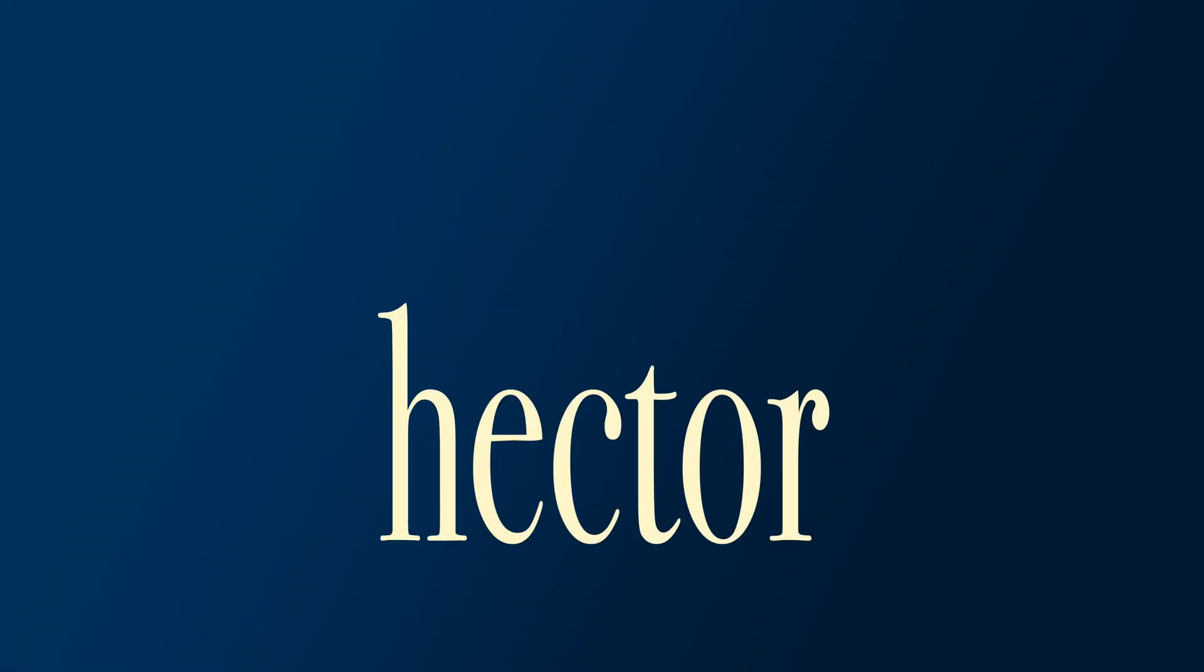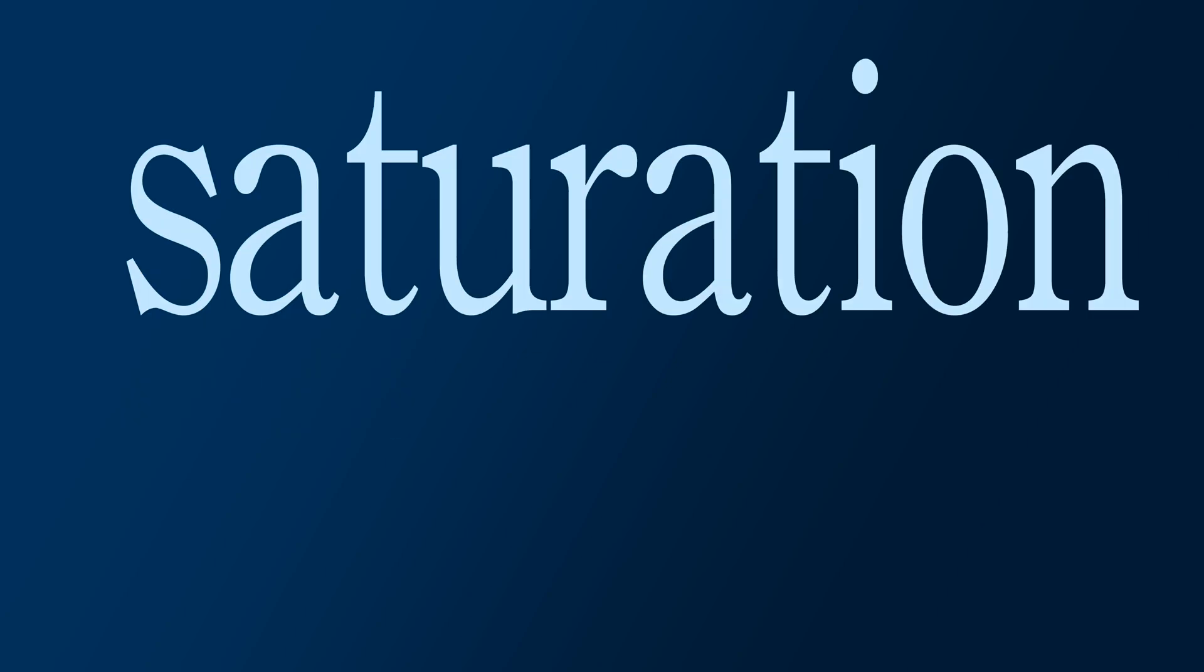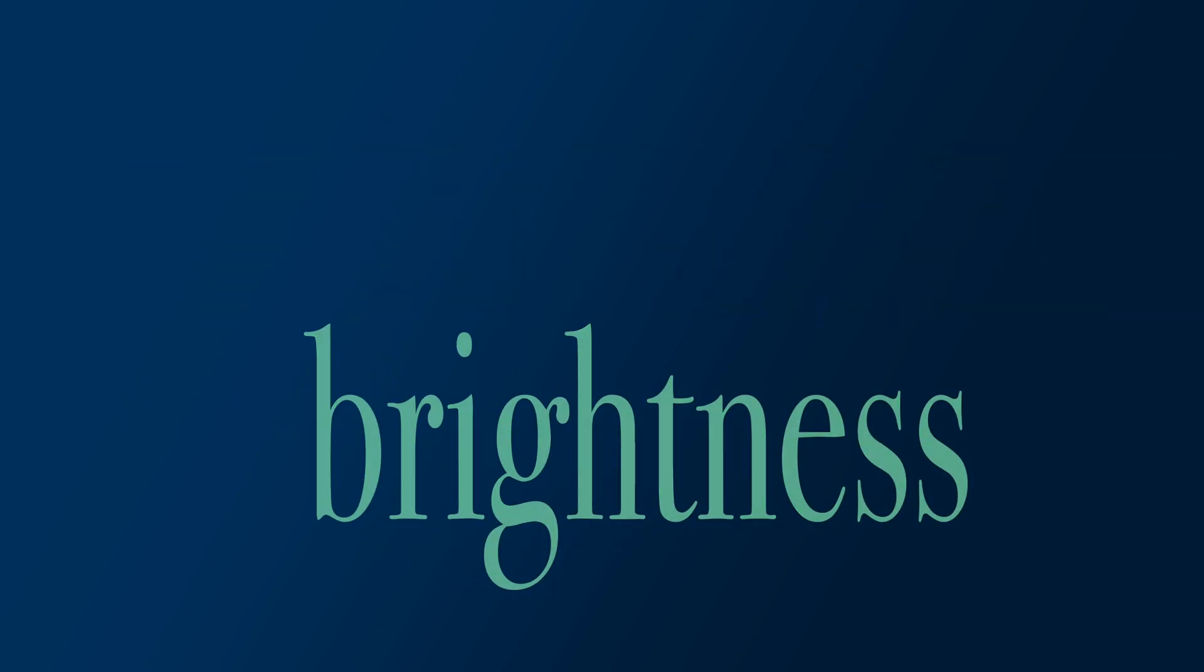Hi, I'm Hector, and today we're going to talk about Hue, Saturation, and Brightness in Procreate.